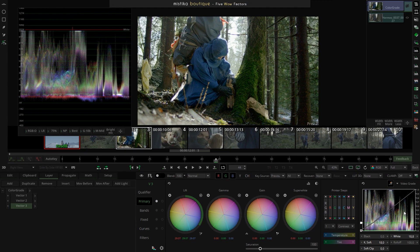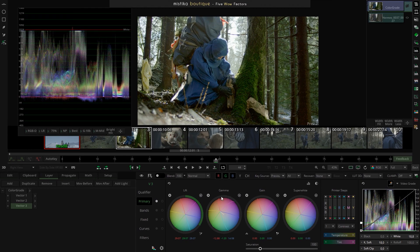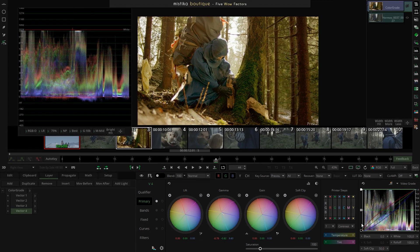Sometimes we follow the scope to understand what's happening with the image, but it can be tricky to understand the behavior of pivots — it's not obvious with a scope. You need these RGB curves: if I change the gamma, you can see how the layers divide, showing clearly how much red, green, or blue we're applying to the image. It's really easy to understand what we're doing with our shot.